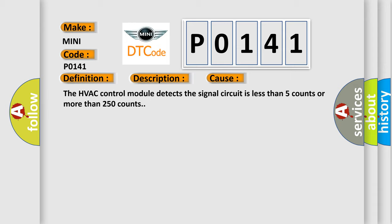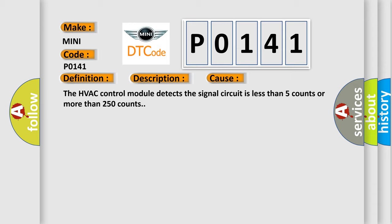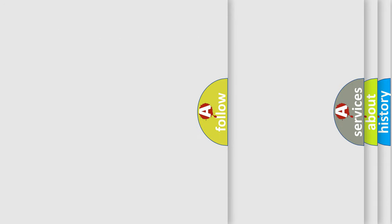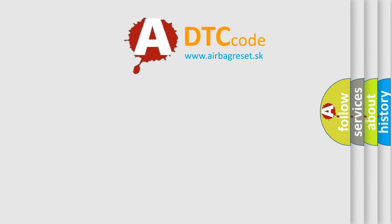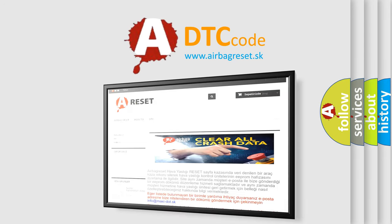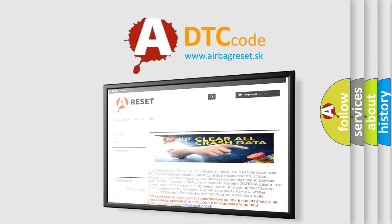The Airbag Reset website aims to provide information in 52 languages. Thank you for your attention and stay tuned for the next video.